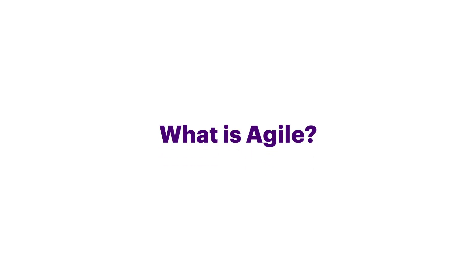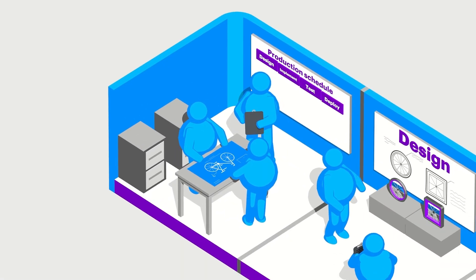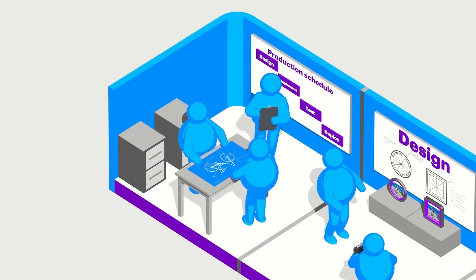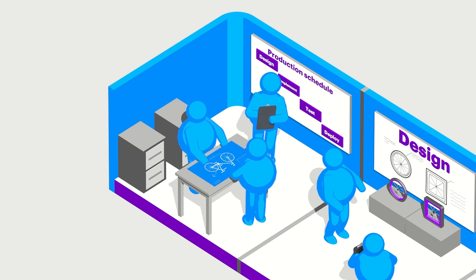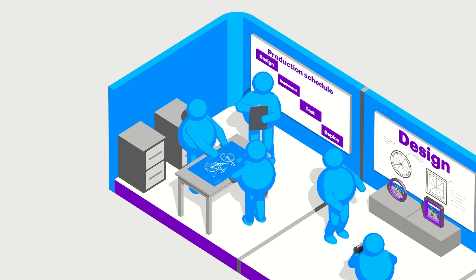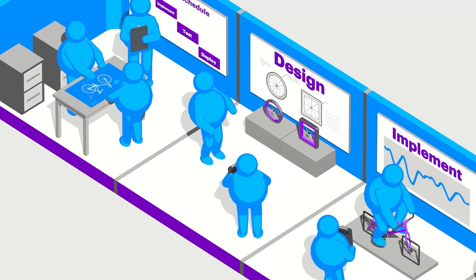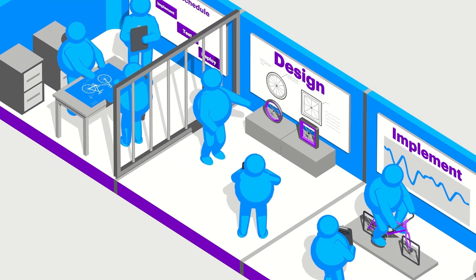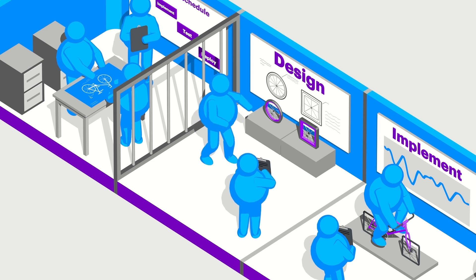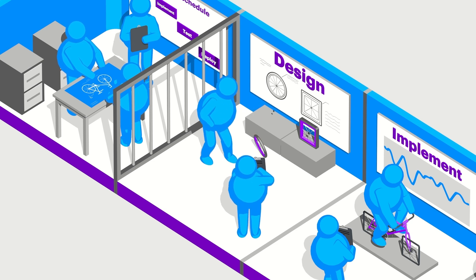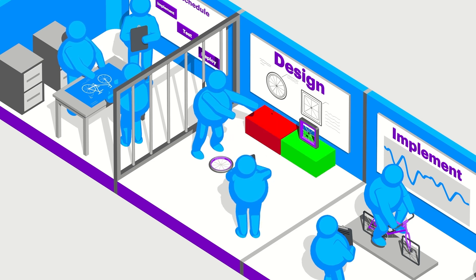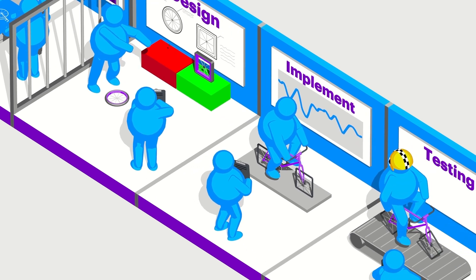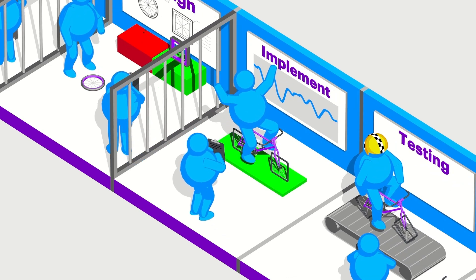What is Agile? Imagine you have a product to develop on a short timeline. In a traditional gated process, you make predictions about the requirements you have and then construct a plan around them. Using this plan, you sequentially move from one phase to another. You design, you get approval, you implement, you get approval.